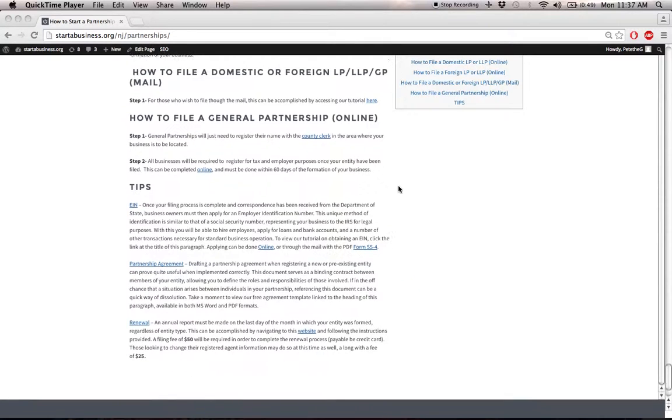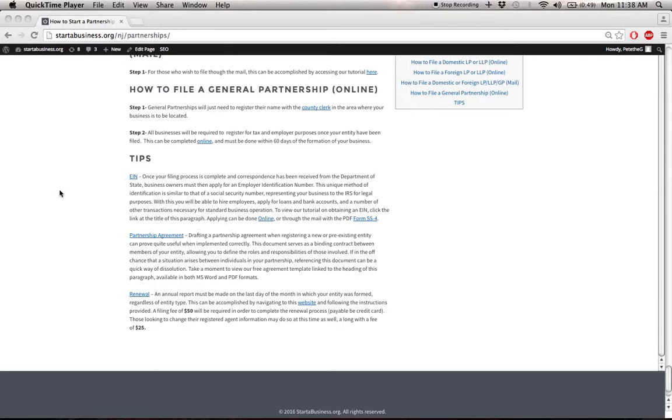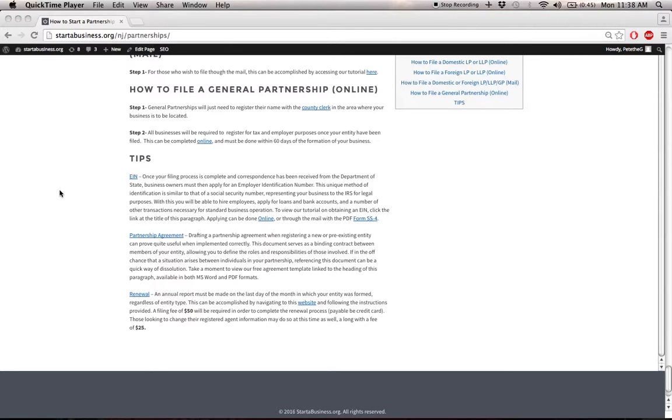Before signing off here, there's a couple things to note. You're going to have to apply for an employer identification number once your registration has been completed. An EIN is something that the IRS requires of you. It's basically like a social security number, but for your business. This will allow you to hire employees, apply for loans and make accounts, and a number of necessary business transactions.